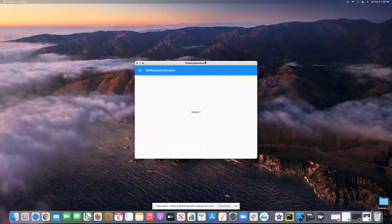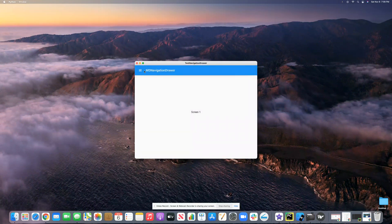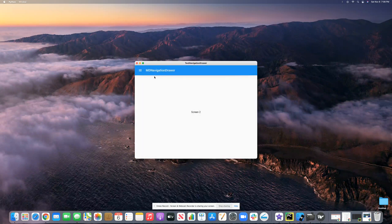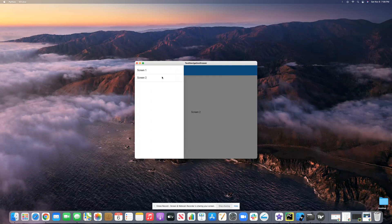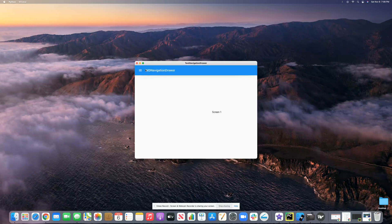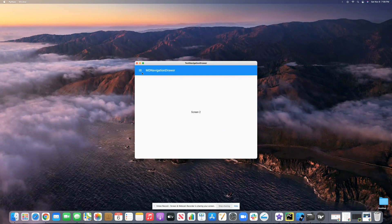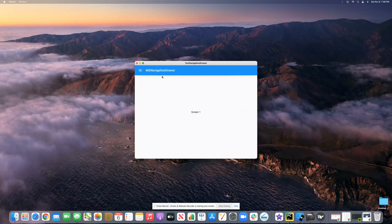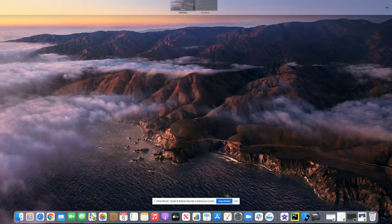If we build and run it, you can see we have screen one. You click screen one, it goes to screen one. You click screen two, it goes to screen two. This toolbar has the elevation right here, it says 'MD Navigation Drawer', and you can pop it open and it gives you screen one and screen two to flip between. That's literally what it is.